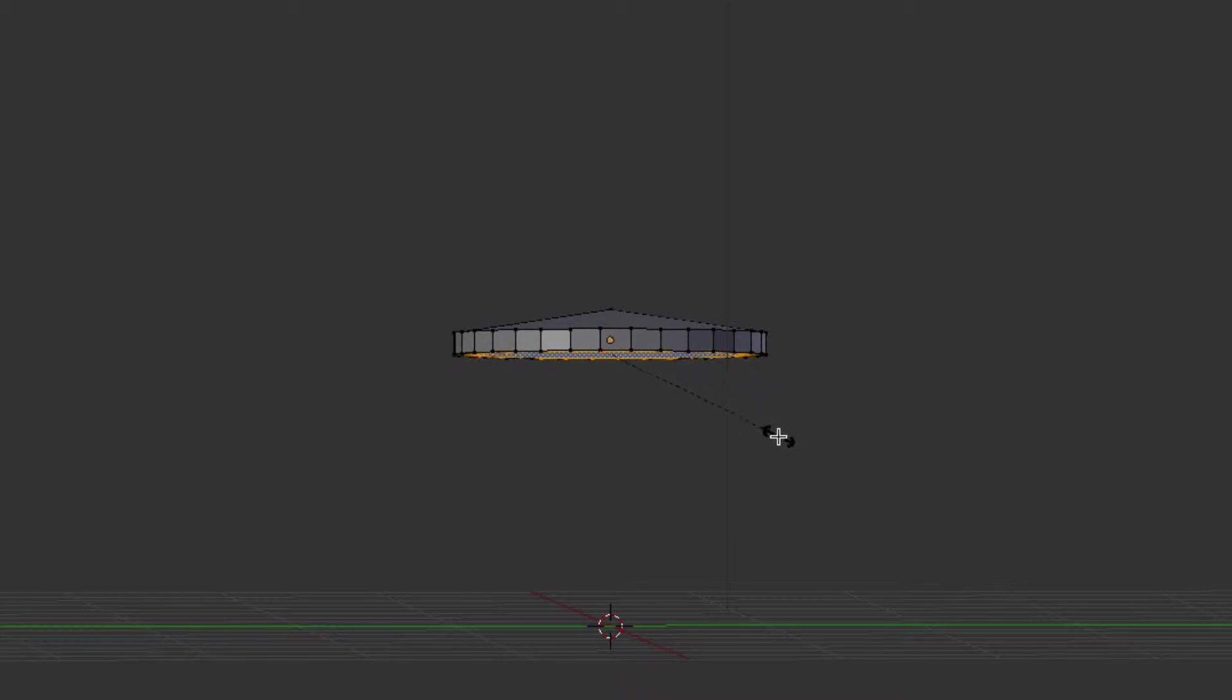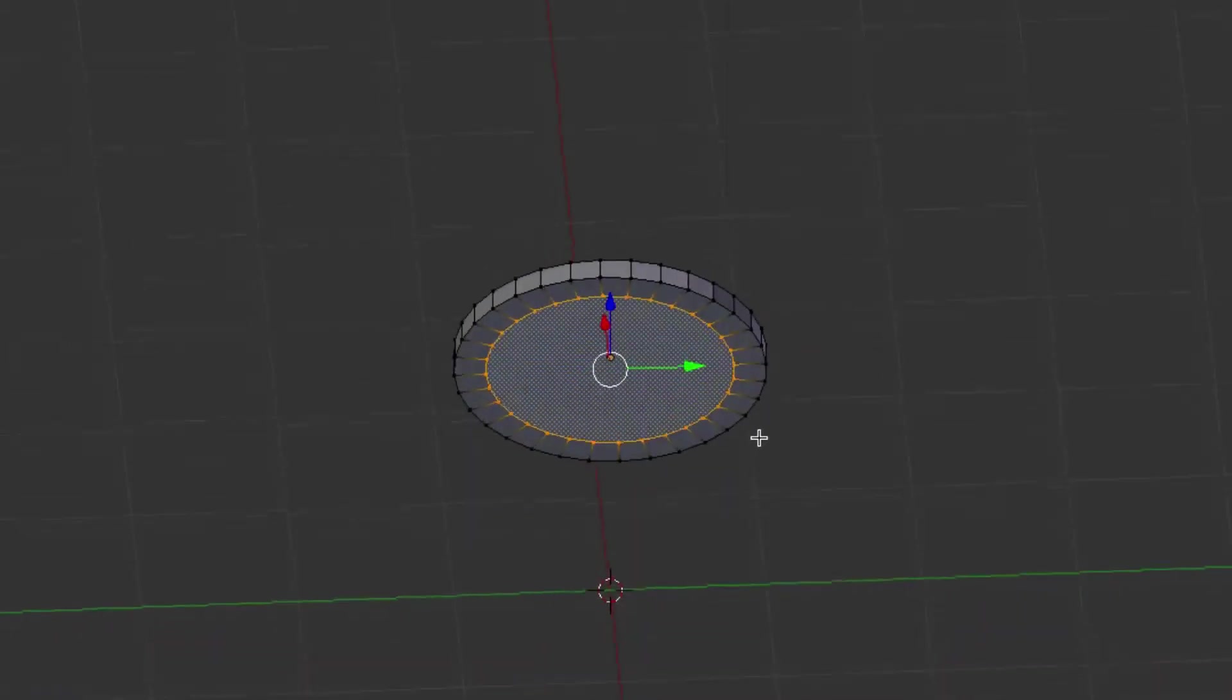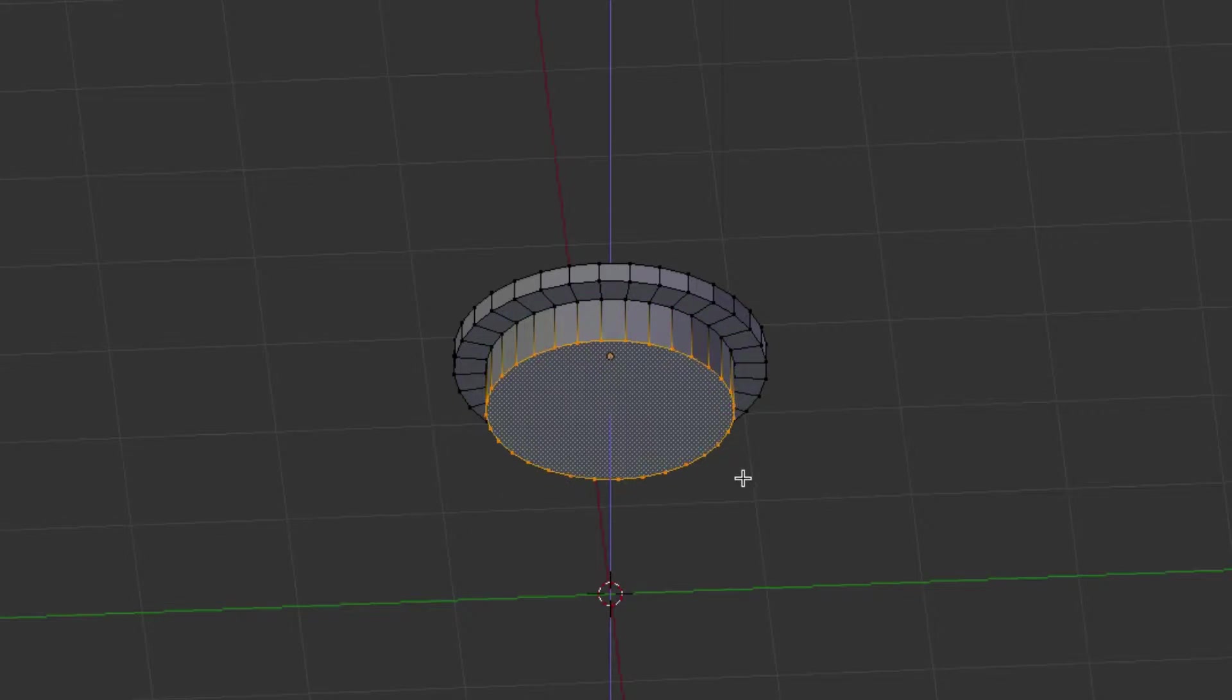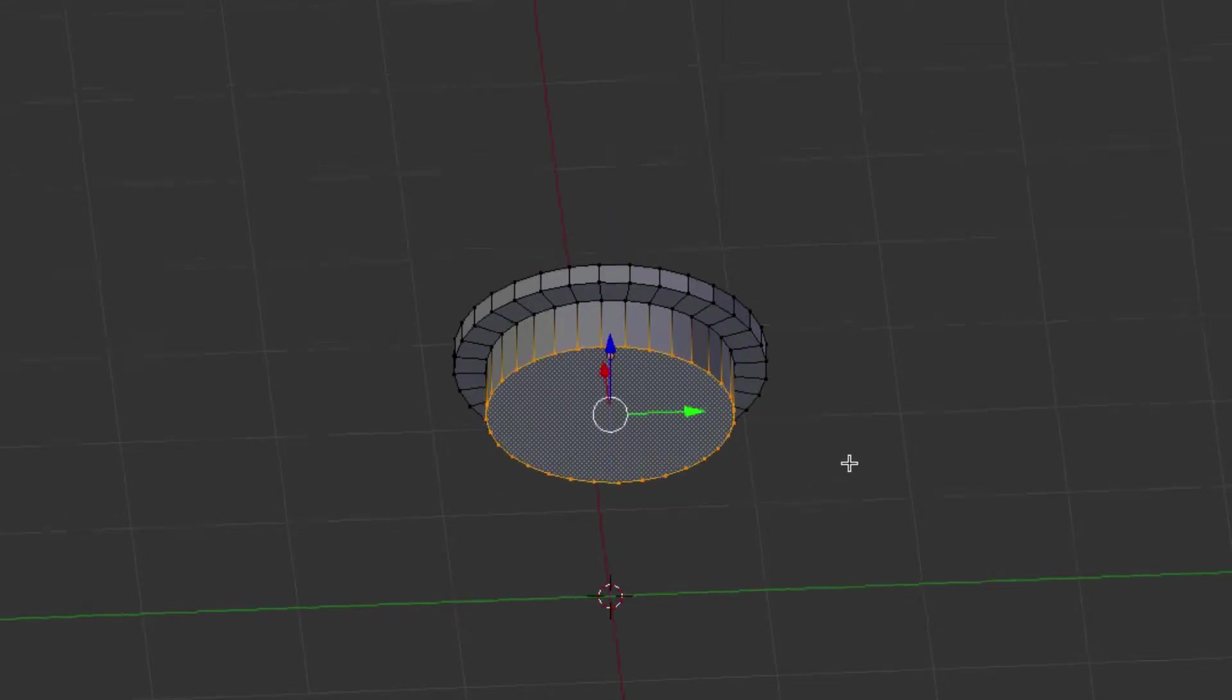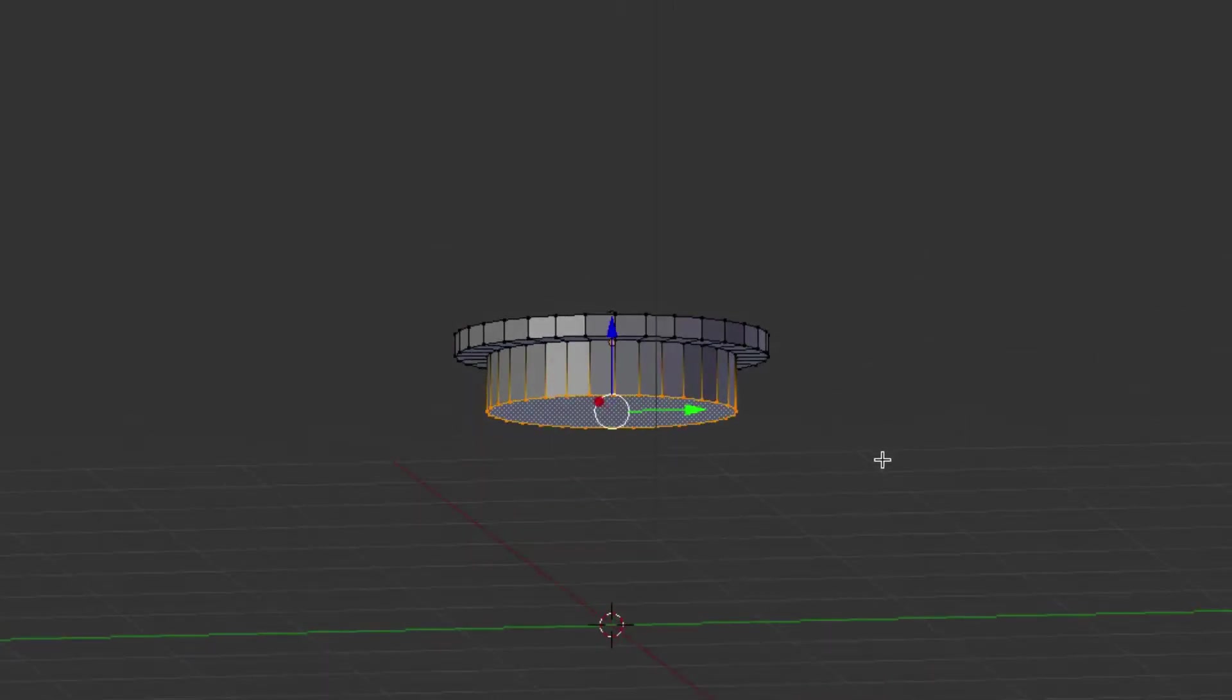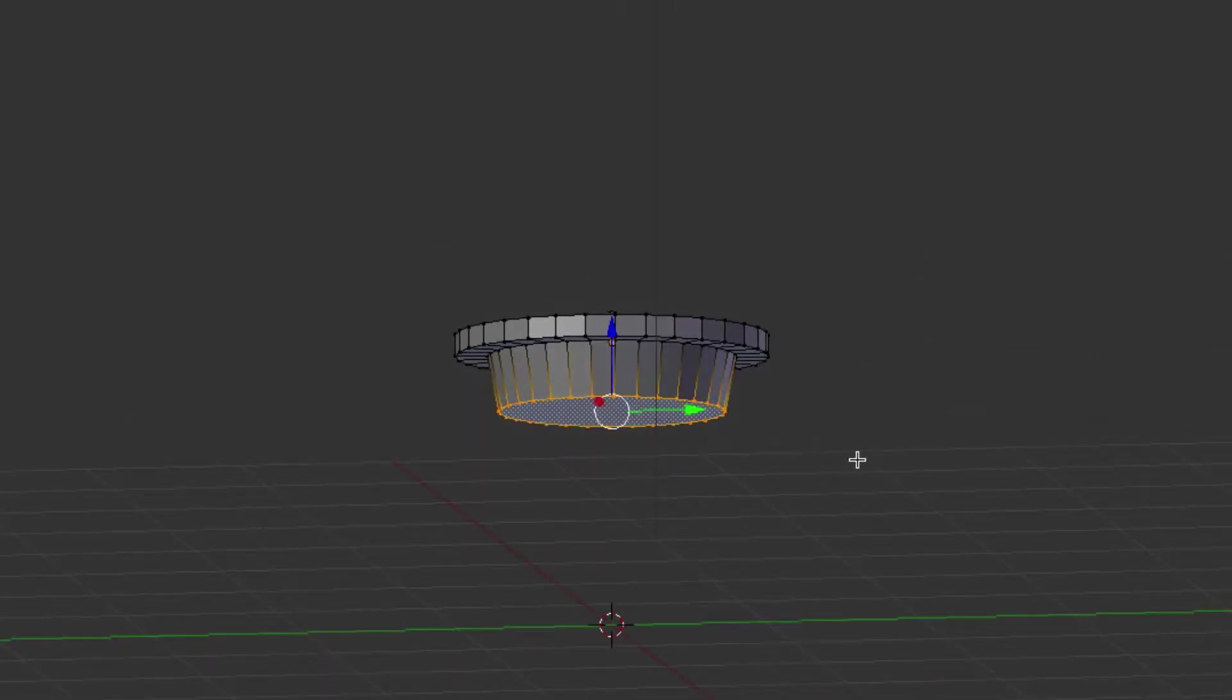So scale, we'll bring it in a little bit. And then we'll extrude again on the Z-axis. And those will be our window panes. They actually bow in a little bit, so let's scale that in a little bit again.